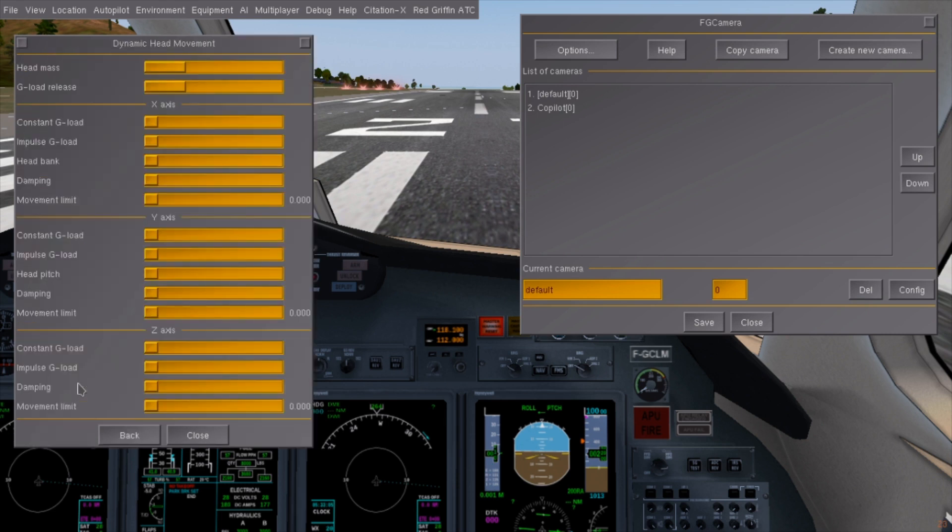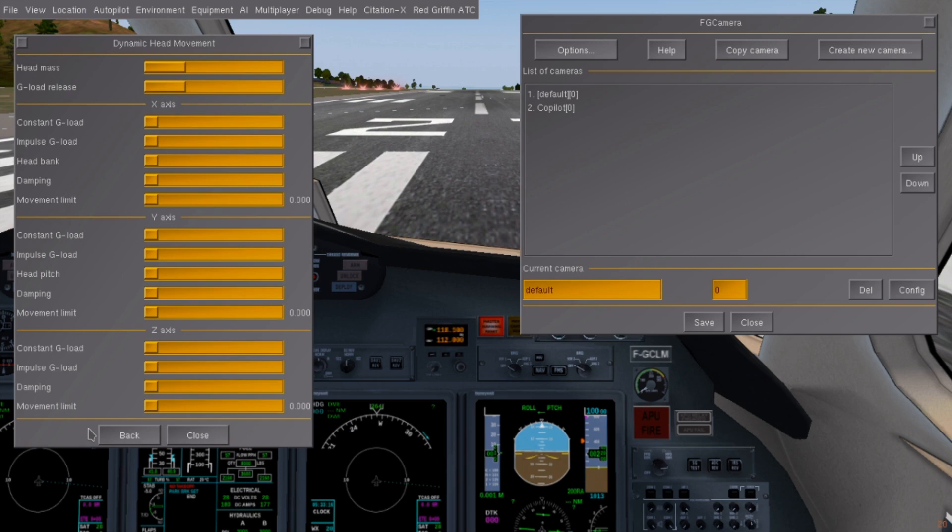DHM is dynamic head movements and moves the camera according to the G-forces. I don't understand most of these and in my experience it tends to trip itself up, so I unfortunately can't demonstrate it.